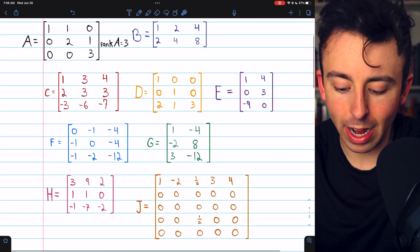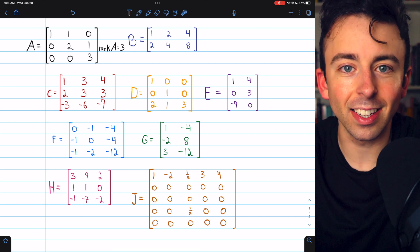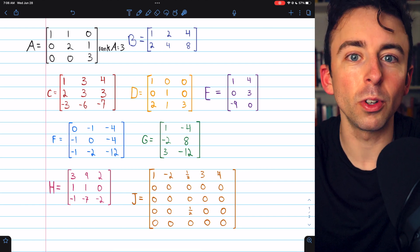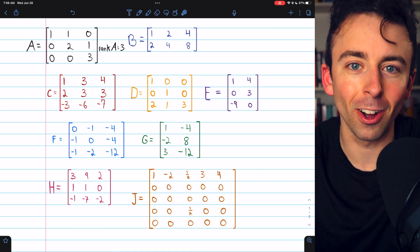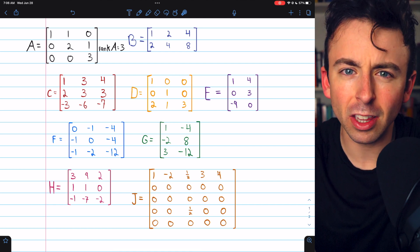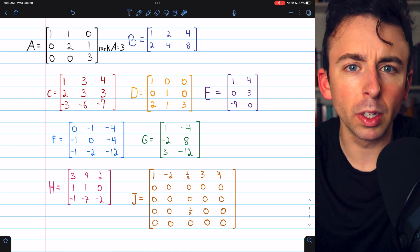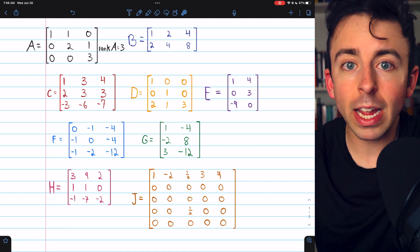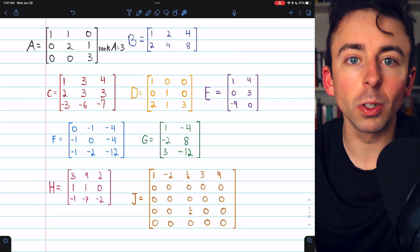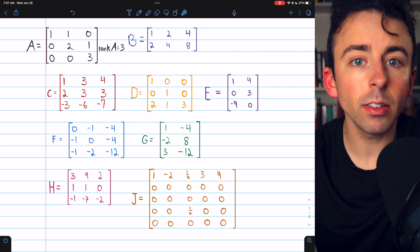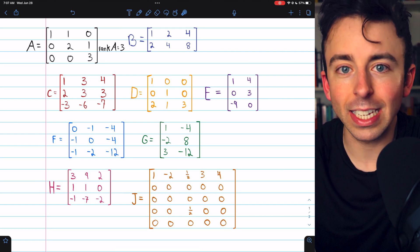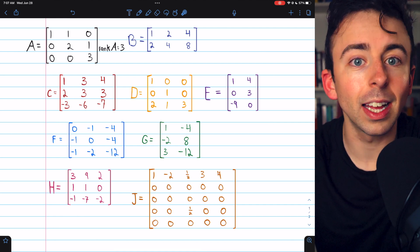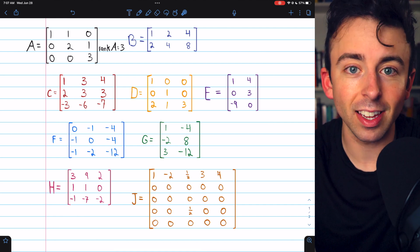We're going to go over how to find the rank of all of these matrices in today's video, and we're doing it by inspection, which means we barely have to do any math at all. The idea is that if we just look at the matrix closely, we should be able to figure out the rank in simple examples like these. Remember that the rank of a matrix is the number of linearly independent rows that it has, or equivalently, the number of linearly independent columns, because the dimensions of the row space and the column space are the same.